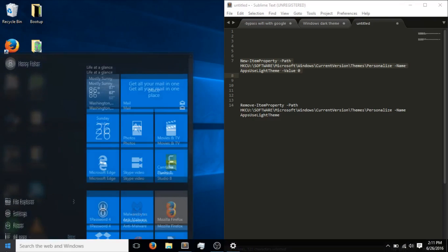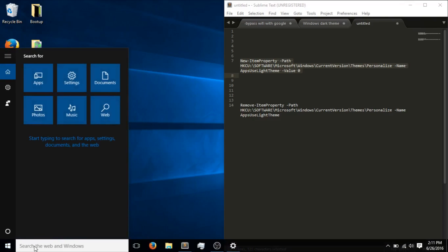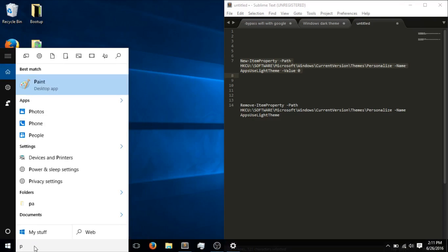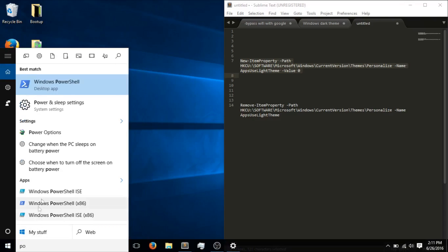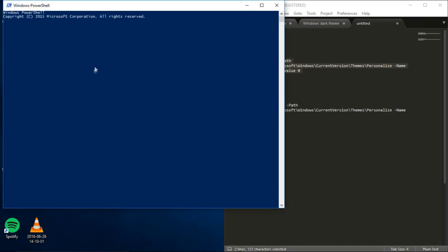Hit the Windows key and search for PowerShell. And when you see Windows PowerShell, just click on it to open it.